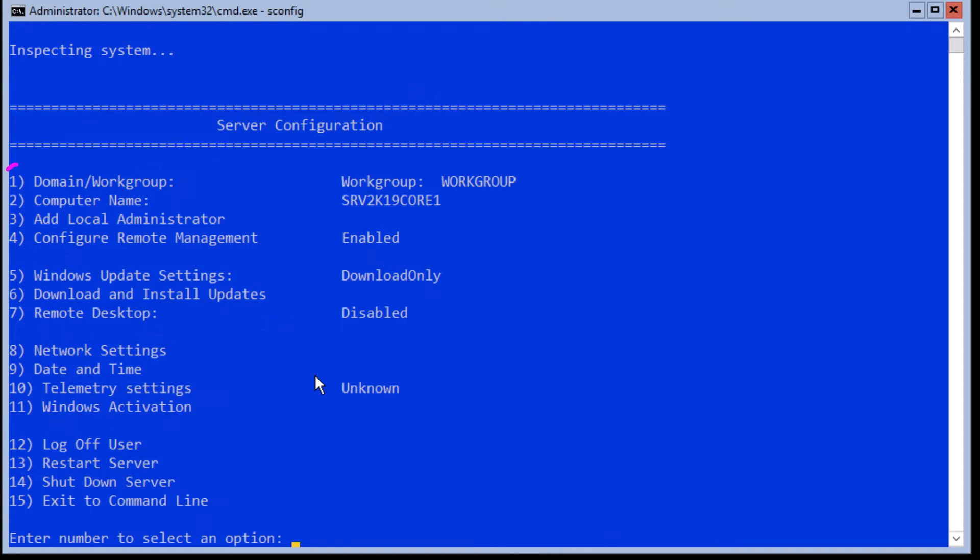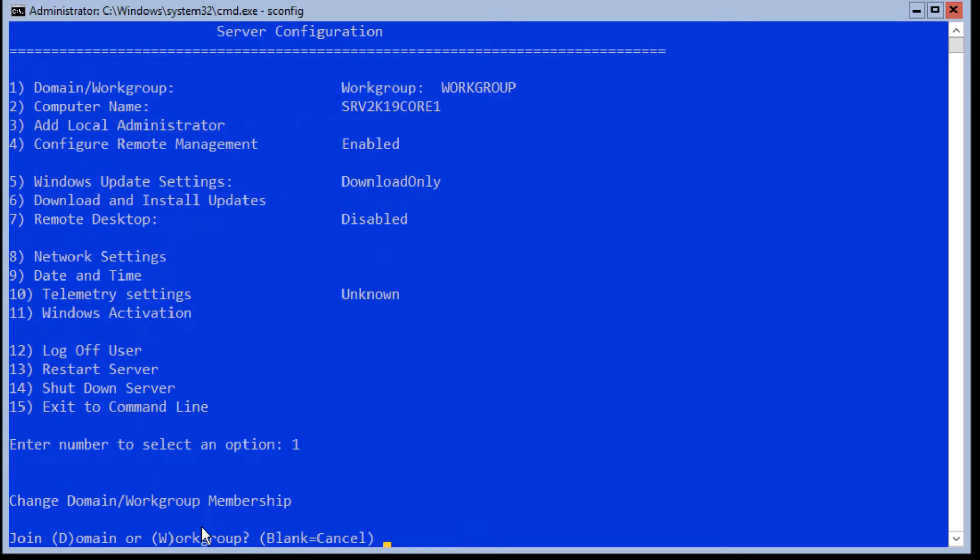Now let's join the server to the domain. For that, type 1 and hit enter. Type D for joining your server to the domain, W for workstation. And hit enter without typing any letters to cancel out.